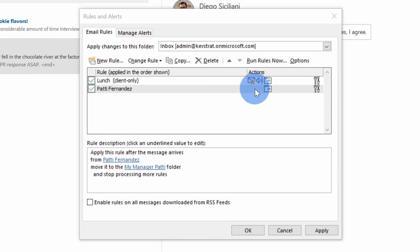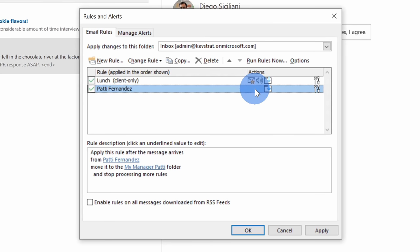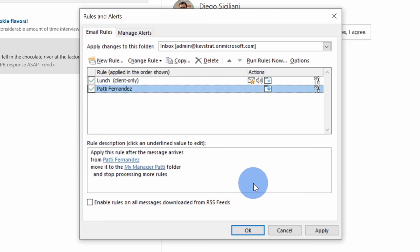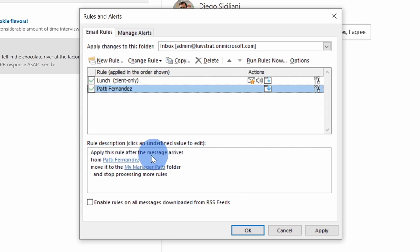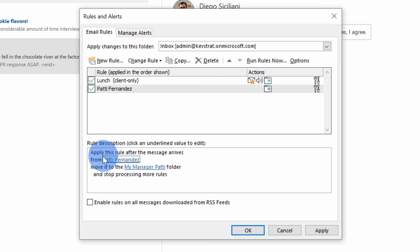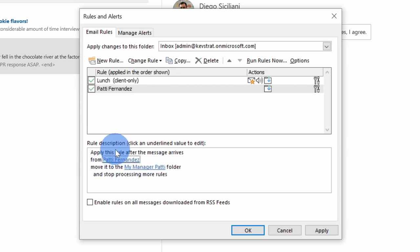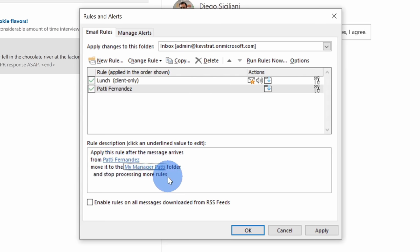Now that we understand the difference between client only and server based rules, let's take a look at how one of these rules is even structured. Here I've selected the rule with Patty Fernandez and down below I can see the rule description or basically this is the text that tells me how the rule works. Right up at the top I can see when this rule runs. It looks like any time a new message arrives from Patty Fernandez and this is what's referred to as the condition. Down below once that condition is true, it'll move it to a folder called my manager Patty. This is called the action. So once this condition is true, Outlook will take some action and then down at the very bottom it'll stop processing any more rules.